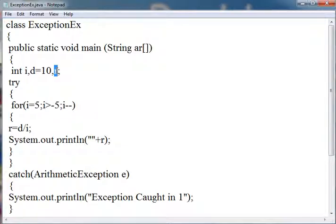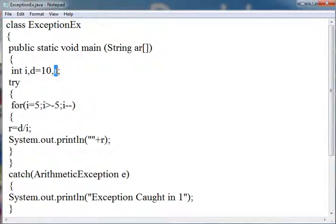We need to put the statements which may cause exception in the try block. The statements which are expected to cause exception need to be put in the try block.